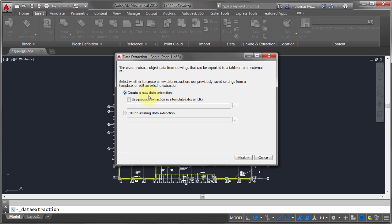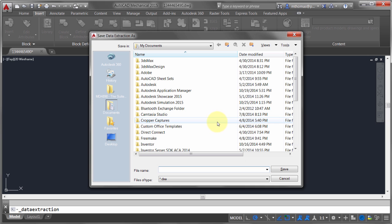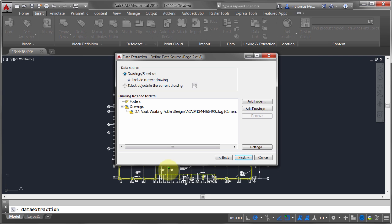In this case I don't have an existing file, so I'm going to create a new data extraction file. It's going to create a new .dxe file — a data extraction template. I'm going to call this "doors and windows" and use that to extract the data.